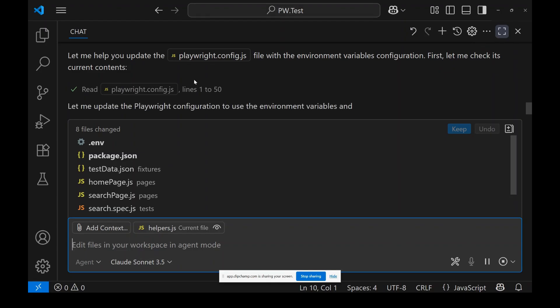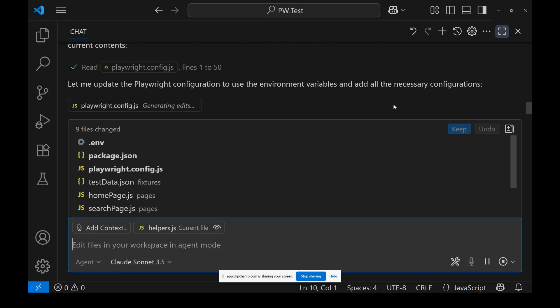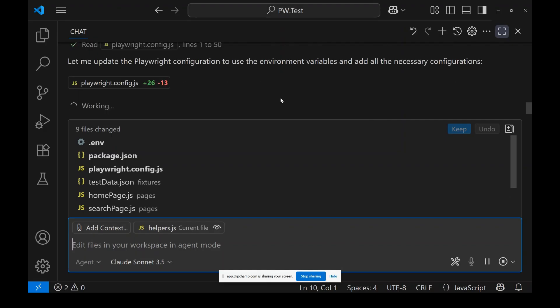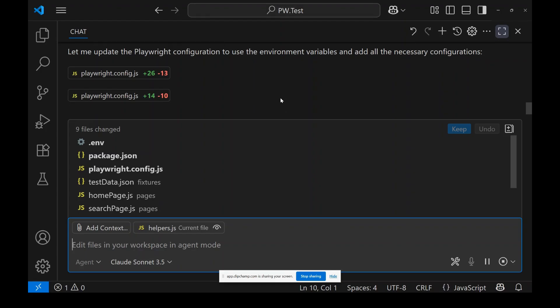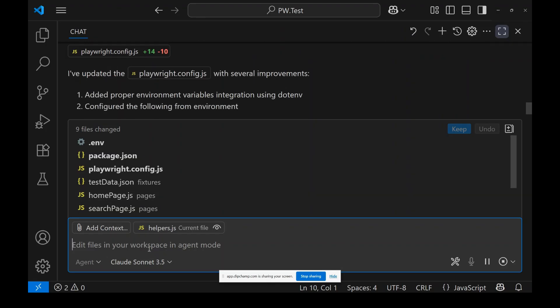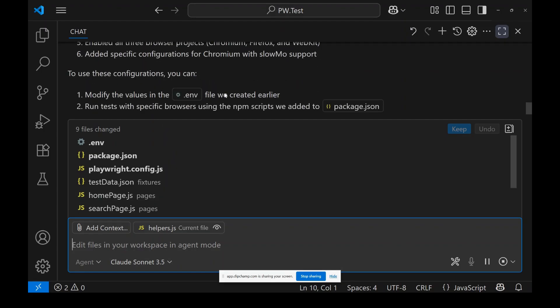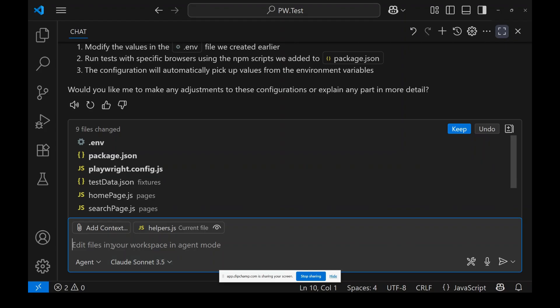It's updating the Playwright config to use environment variables and all necessary configurations. One more thing missing is the YAML file for CI/CD. Let me add that as well. So it's added everything needed in the config file.